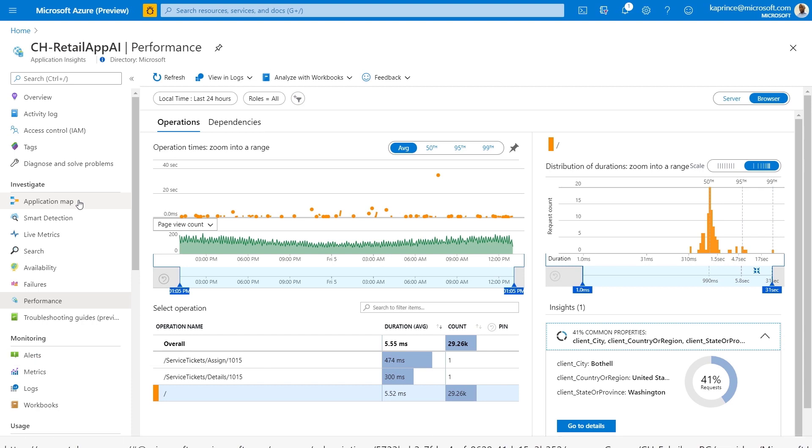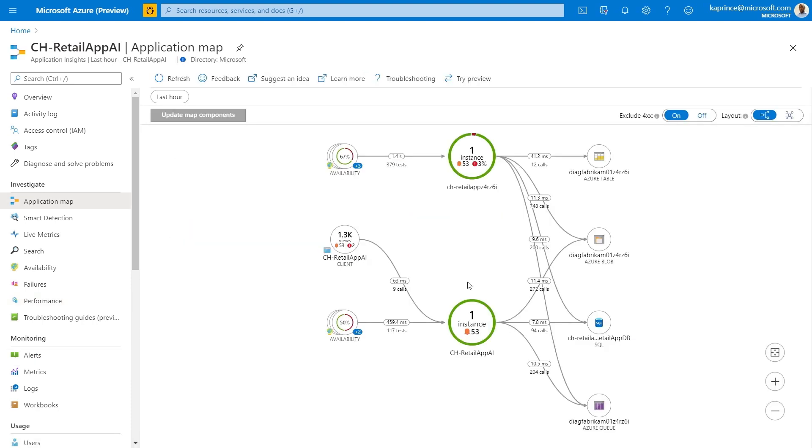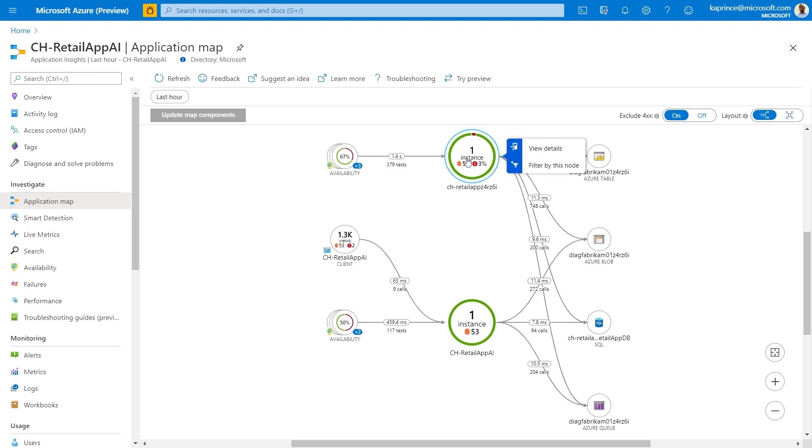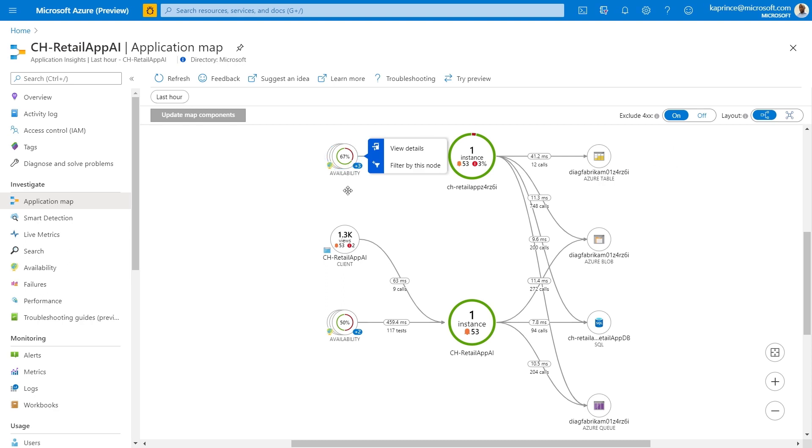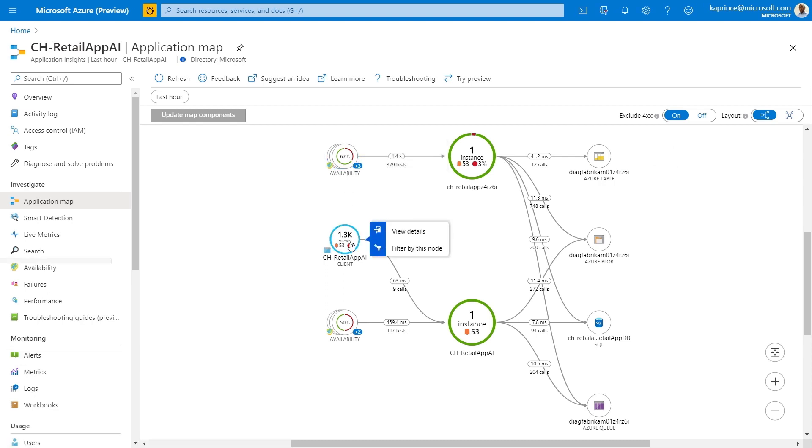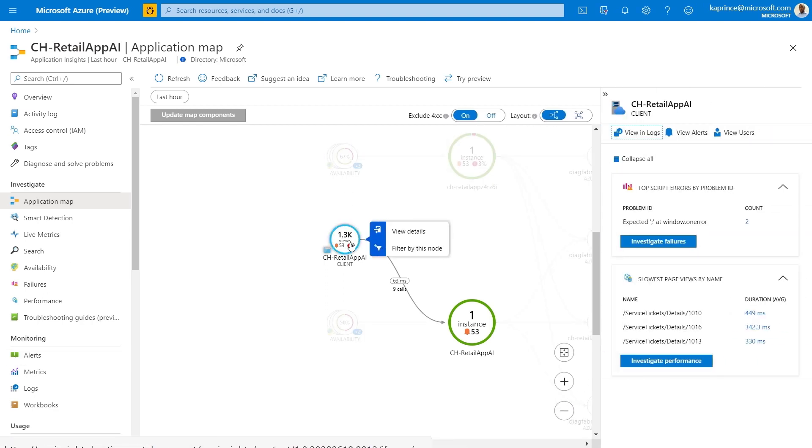You can also easily navigate to user views from the application map. The app map shows all of your app components grouped by instances, it shows the dependencies between them, but it also shows availability tests, and most importantly for this demo, client side information. I can use this to pivot from my app map to the stats collected on the users of the app.